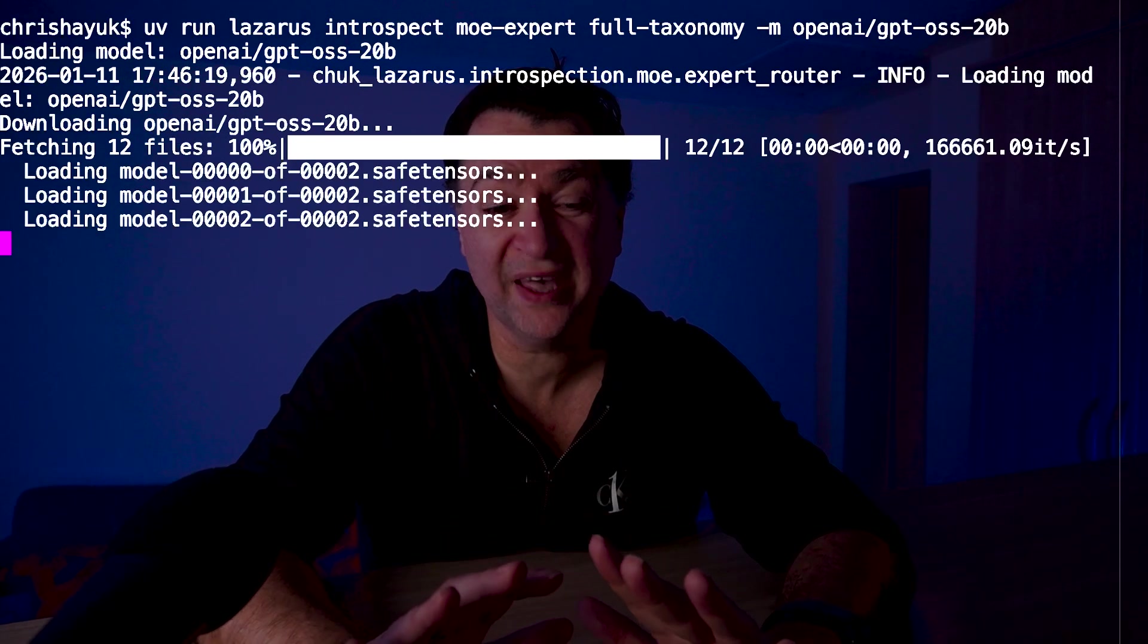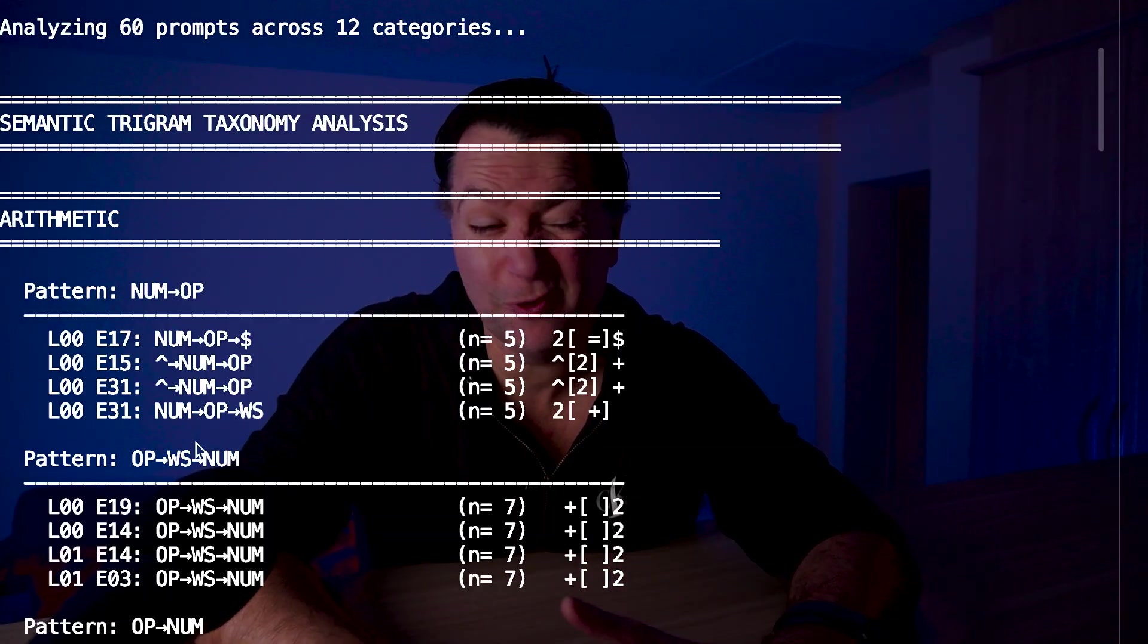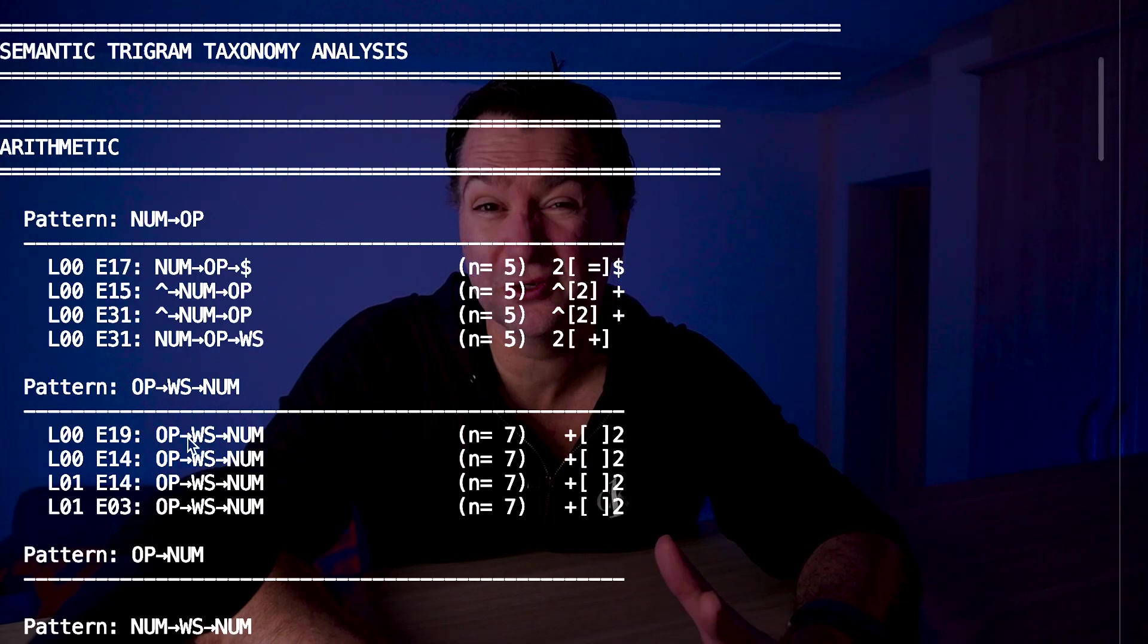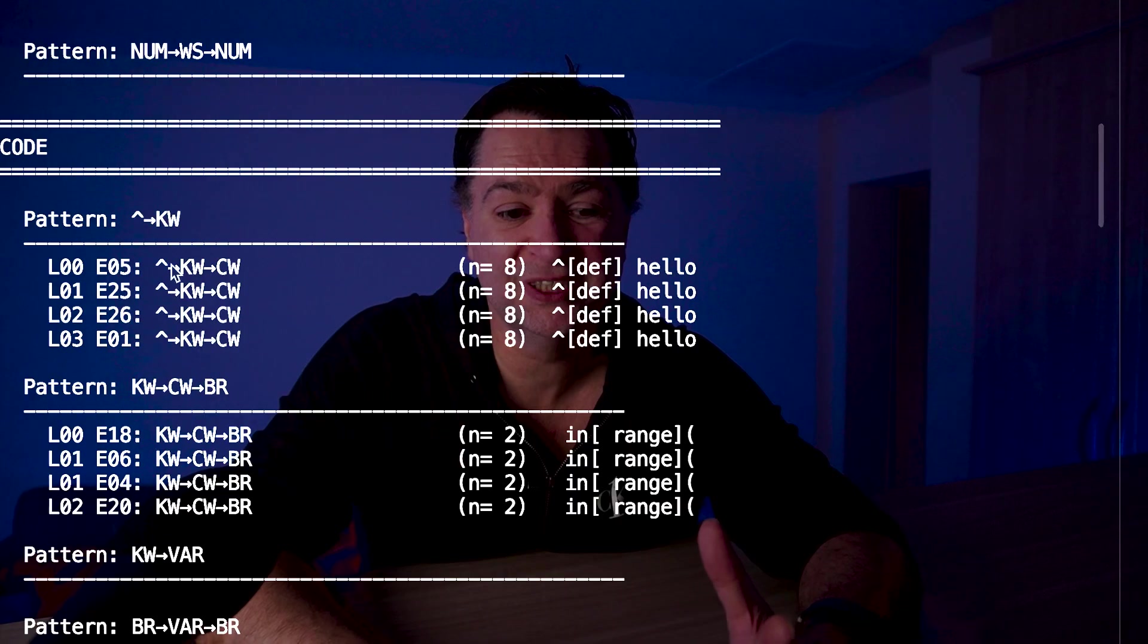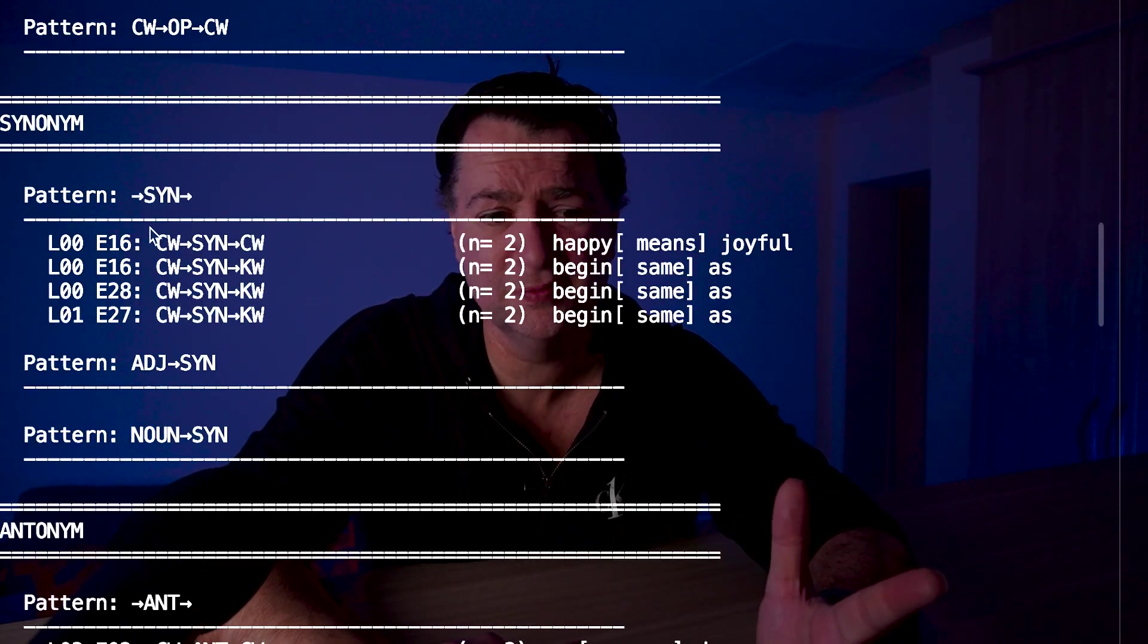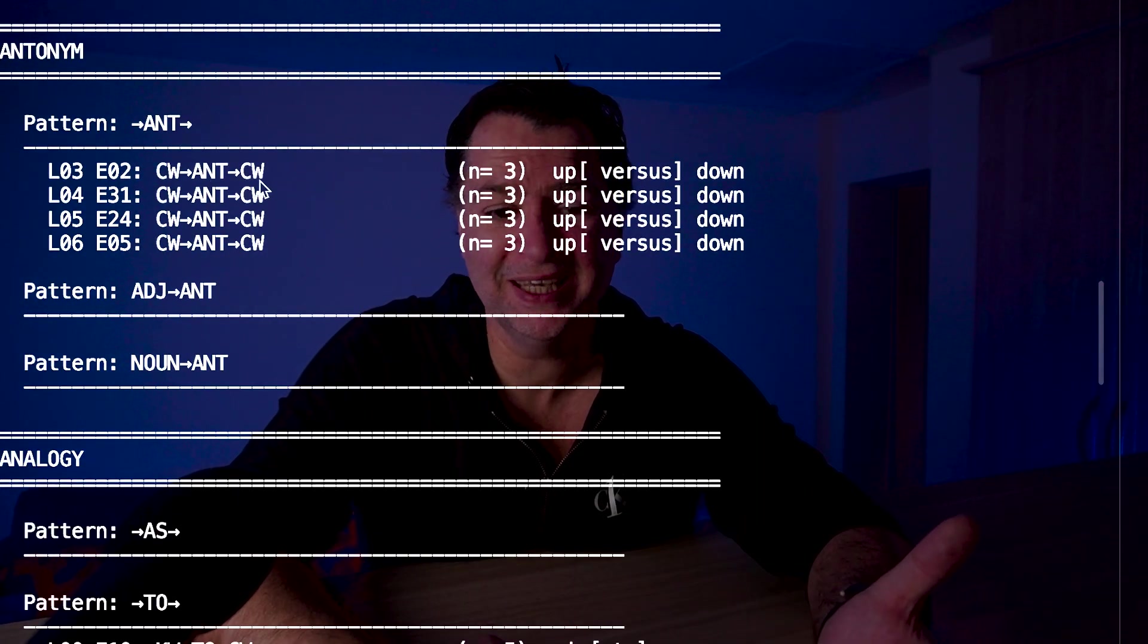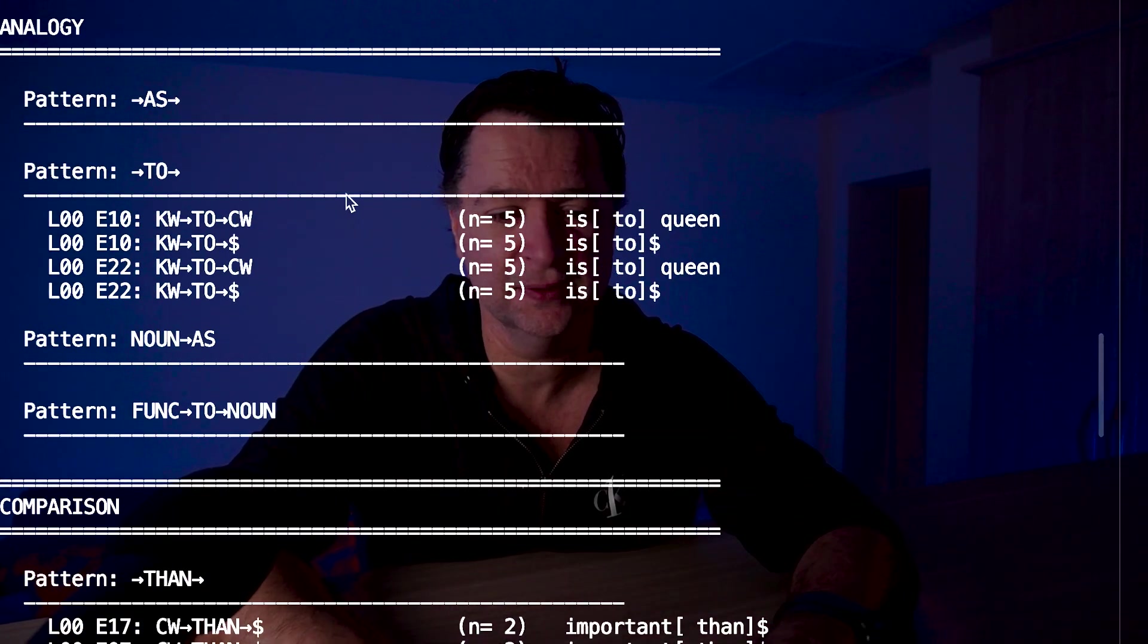So 12 categories, 60 prompts, every token tagged with its trigram pattern. We can see that in arithmetic, where we're going to have patterns such as op-whitespace-number. We can see that in code, where you're seeing beginning of sequence, keyword, content word. We have that with synonym, content word, synonym, content word. Or we see that with antonyms, which is content word, antonym, content word. We can see it with analogies, keyword-to-content word, comparisons, content word then end of sequence. You get the idea.